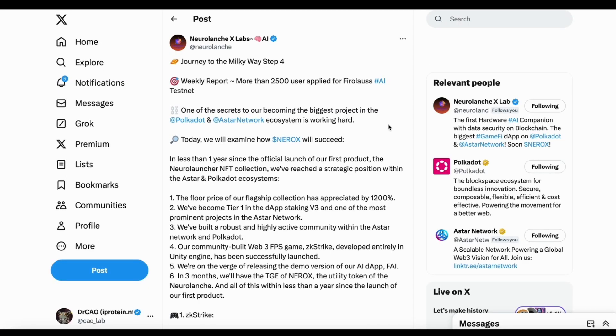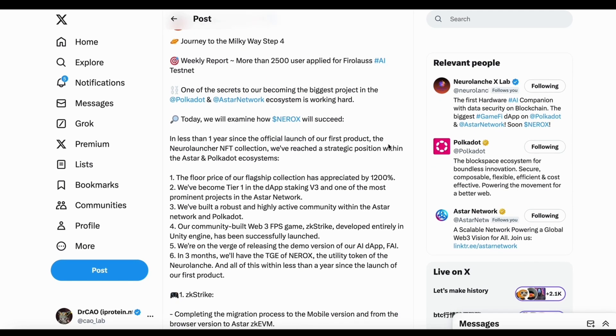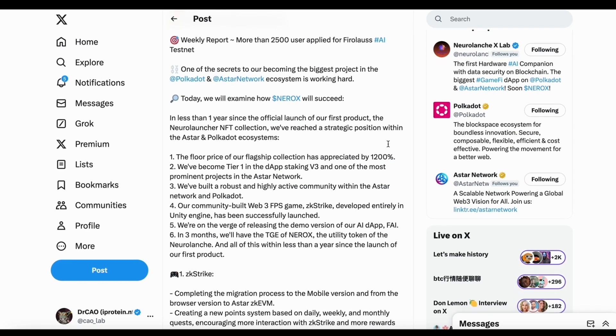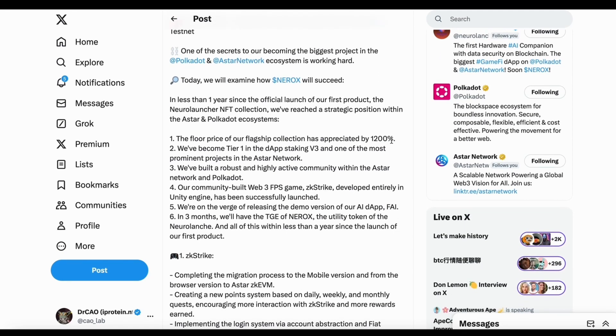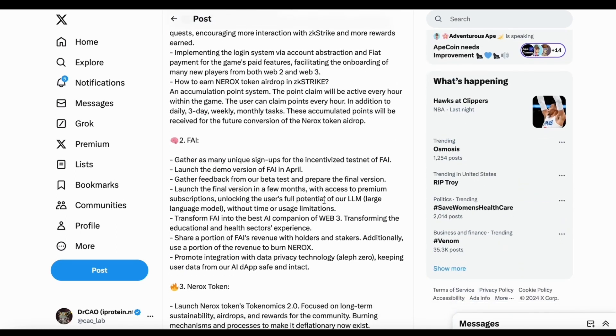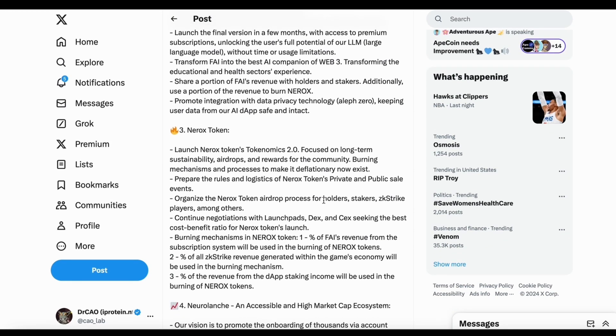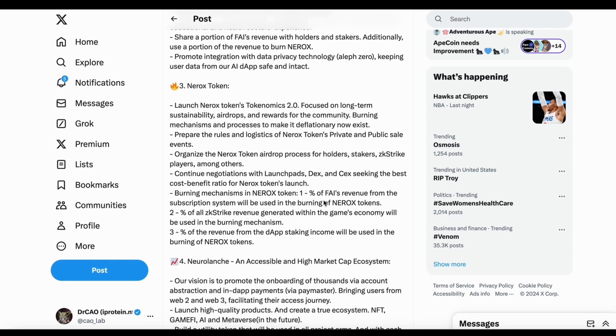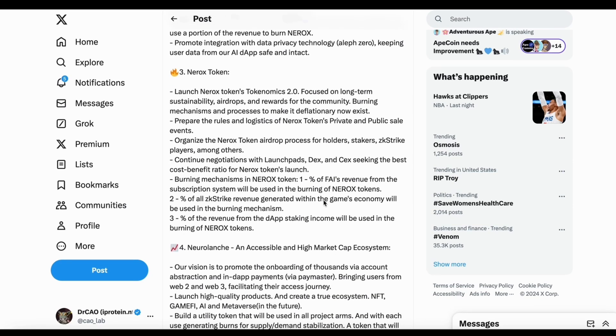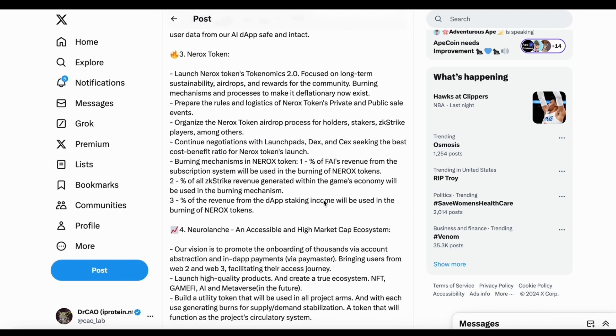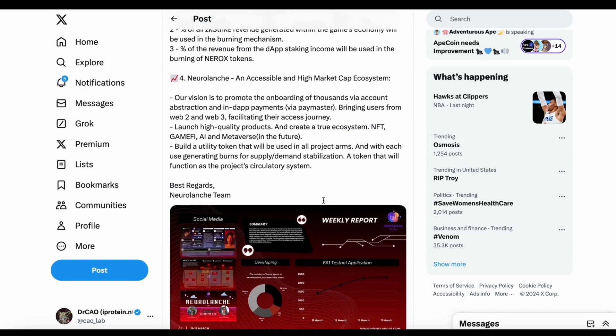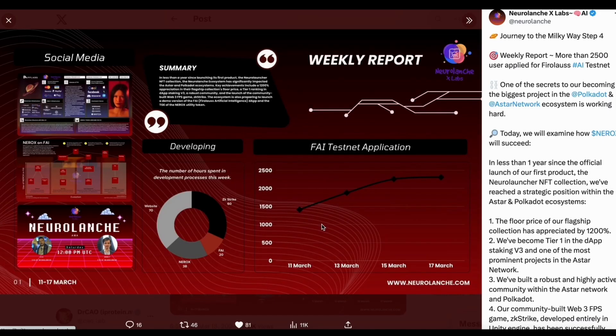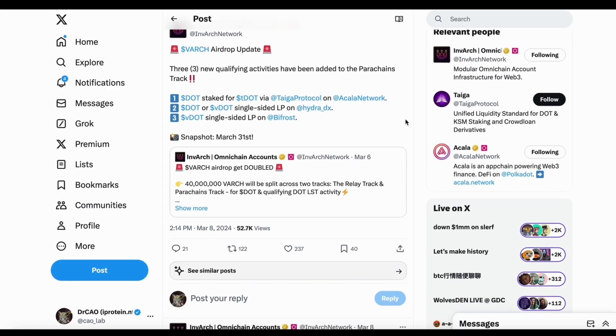And so now let's check more about the Neural Launch. Neural Launch, they have more than 2,500 users applied for the Foreigners AI testnet. So if you haven't been able to do that, you can still apply. And they are going to have the New Rock token, their new token. Right now, their NFT has done quite well with the NFT floor price. And also they are Taiwan in the dev staking v3. And these New Rocks would be the new token that are going to release tokenomics and all the details quite soon. So it's probably within three months, you are going to have this New Rock token. So I also made a video before to share why I joined the support New Launch.